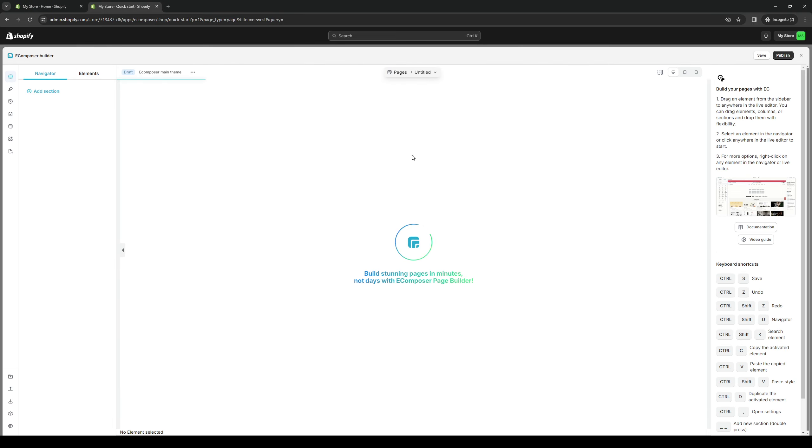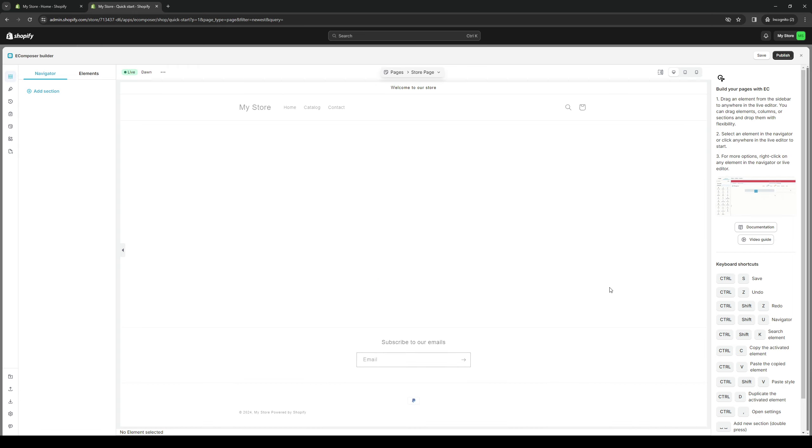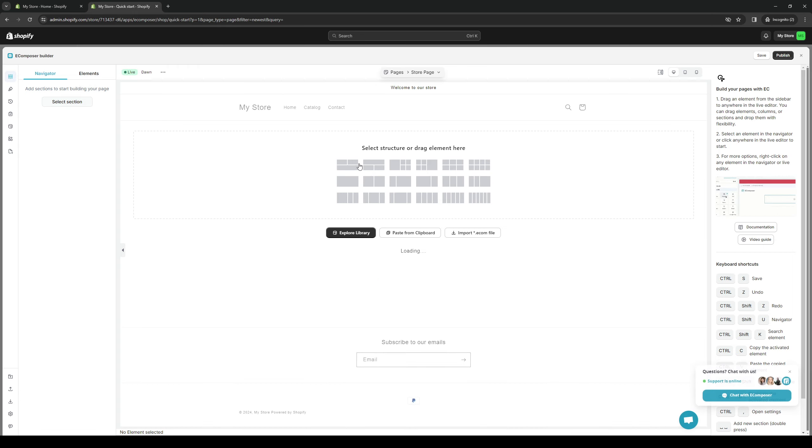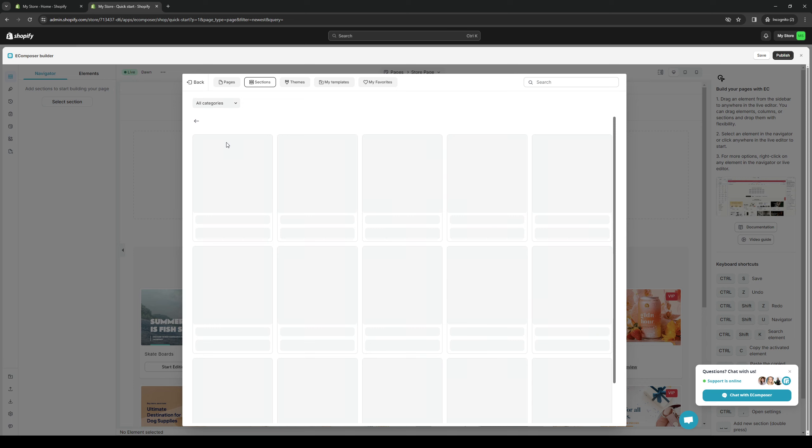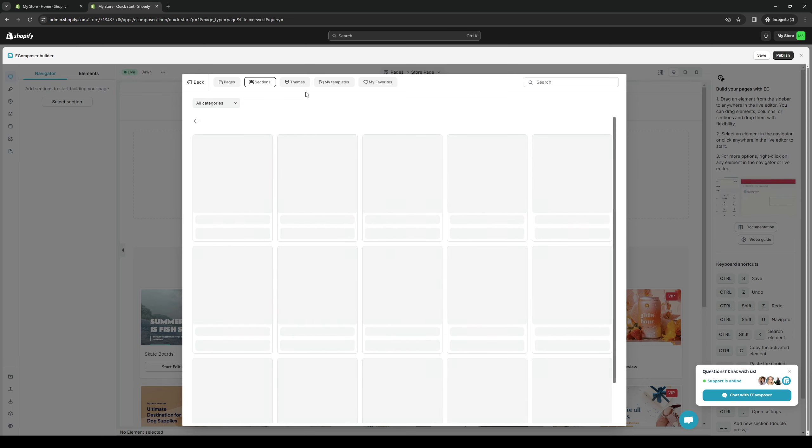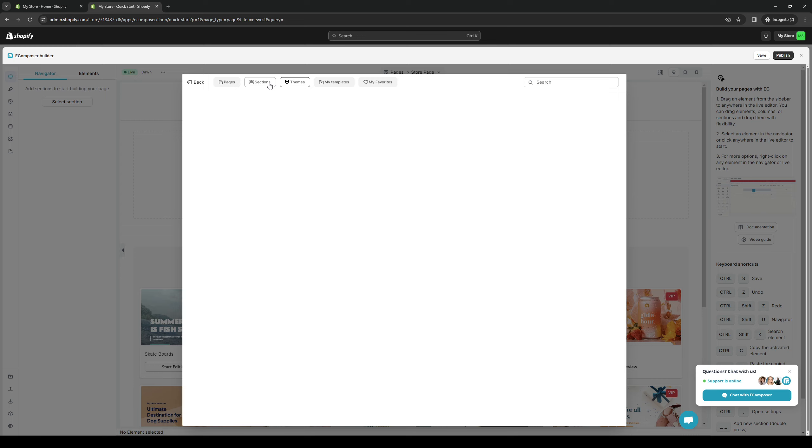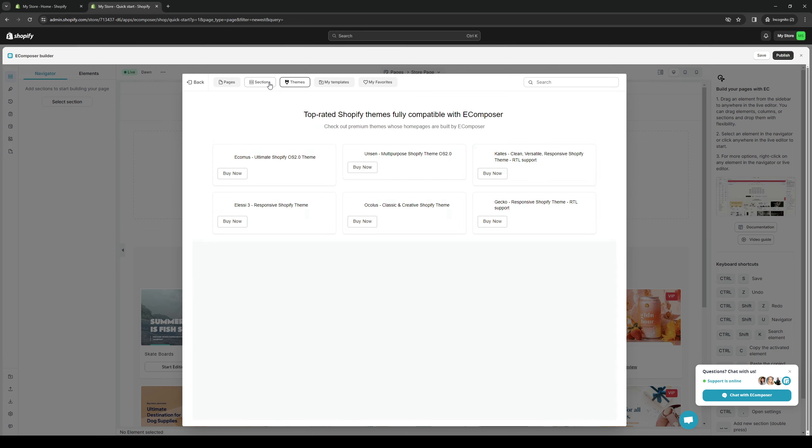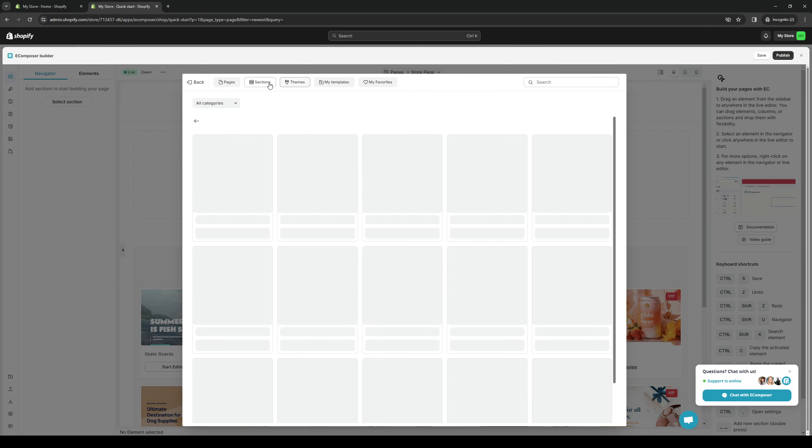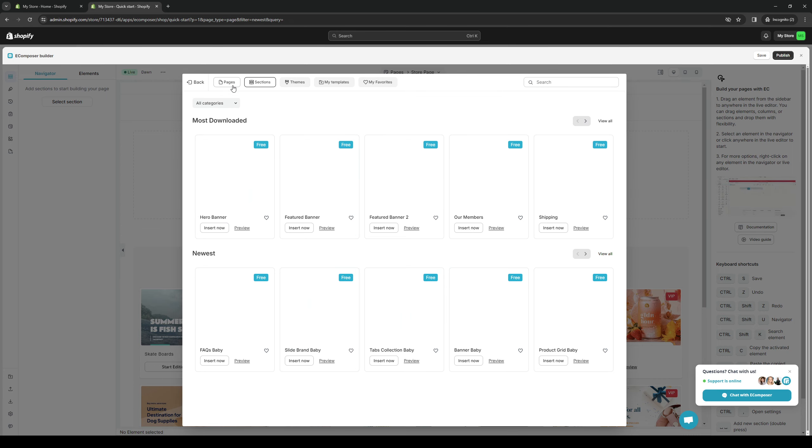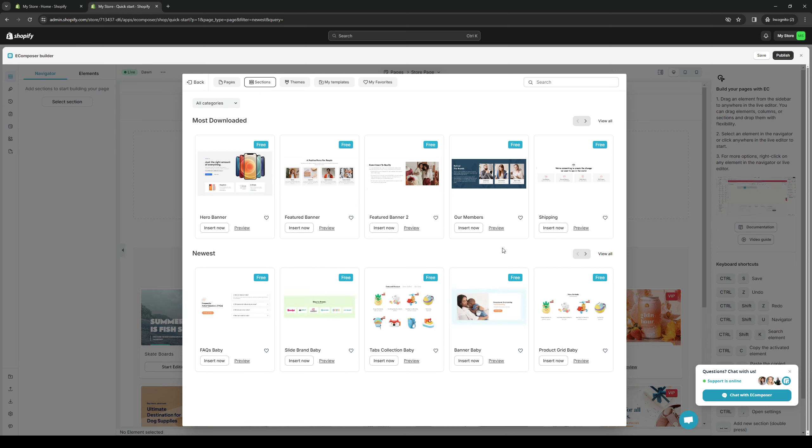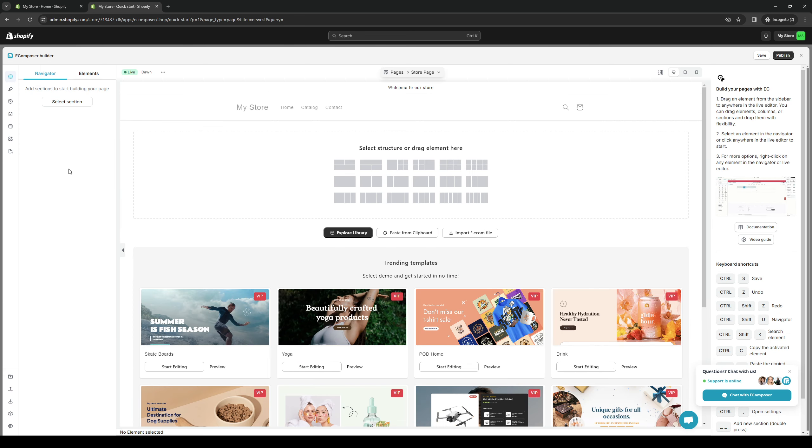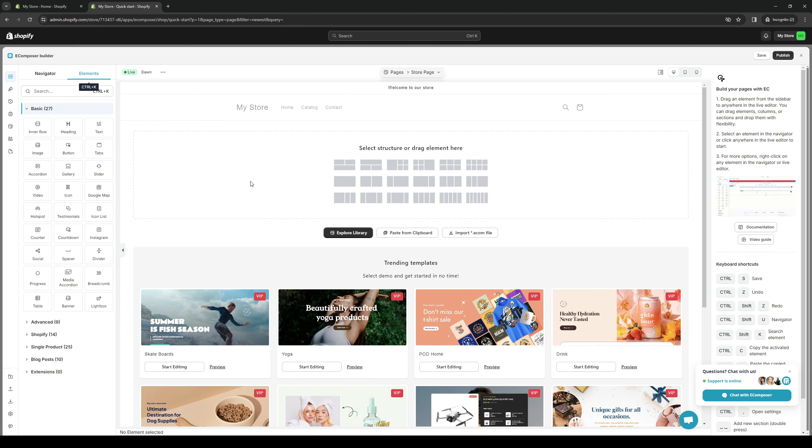And it will pull up the window for where you can create your page. So from here, you guys would want to add a new section. Let's actually do one for store. Wait for it to load. Actually, let's do one from scratch.